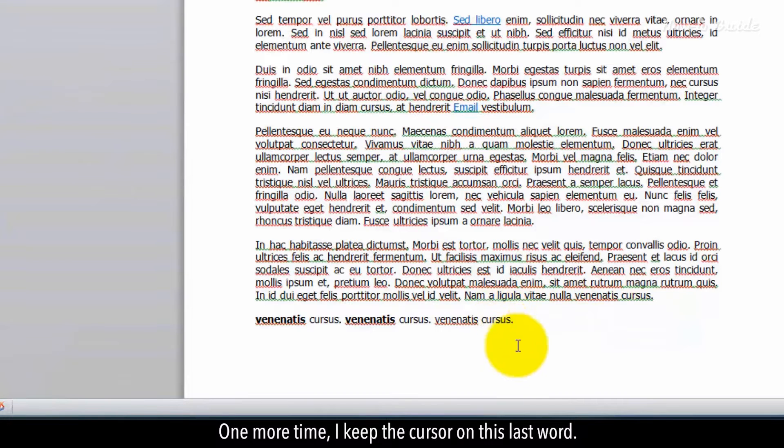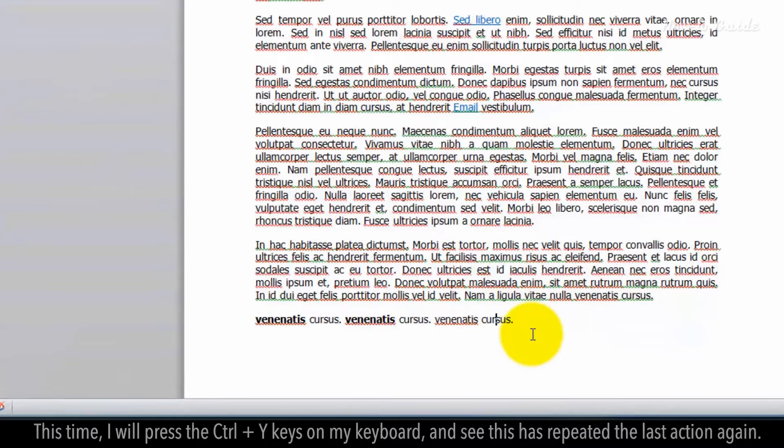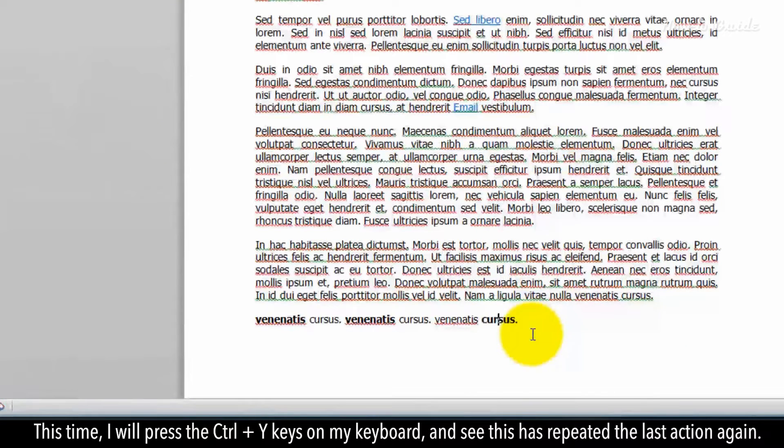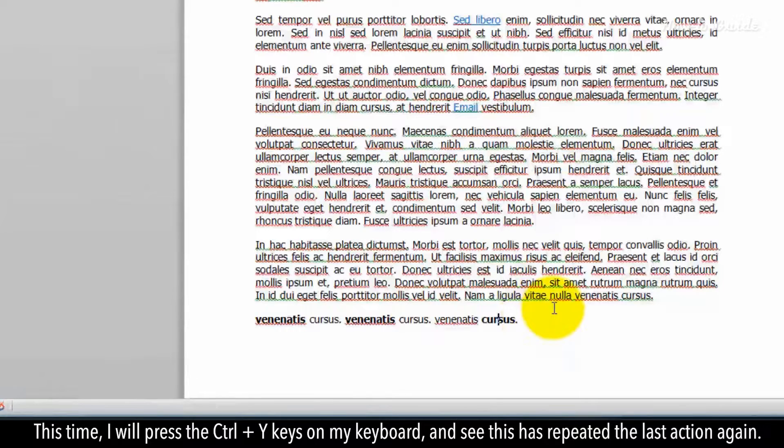One more time. I keep the cursor on this last word. This time I will press the CTRL and Y keys on my keyboard. And see, this has repeated the last action again.